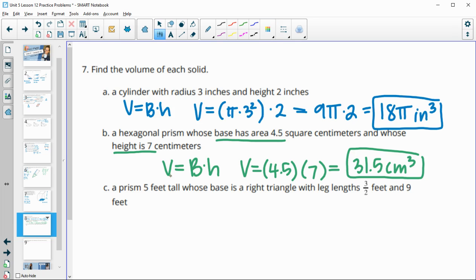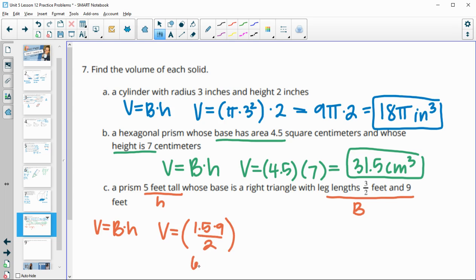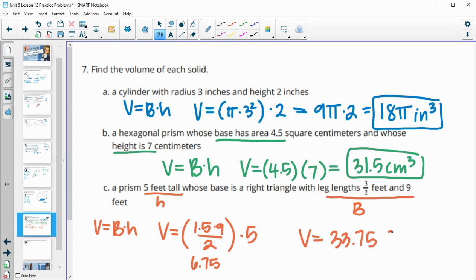The third solid is a prism 5 feet tall whose base is a right triangle with legs of 3/2 and 9 feet. Area of the triangular base = (1.5 × 9) ÷ 2 = 6.75. Then volume = 6.75 × 5 = 33.75 feet cubed.